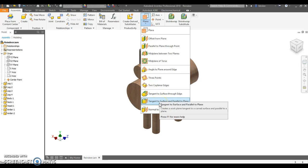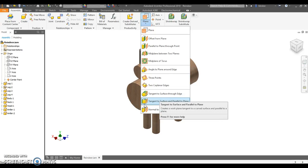So tangent to a surface, you can see the icon here. What that means is we've got a curved surface and my plane is going to touch that curved surface. It's going to touch the leg in this case. And then parallel to a plane says, okay, so I have a plane that's touching the surface, but what's the orientation? Which plane do you want to orient to? So I'm going to choose this and it's going to ask me then for the surface and then the plane that I want to match.